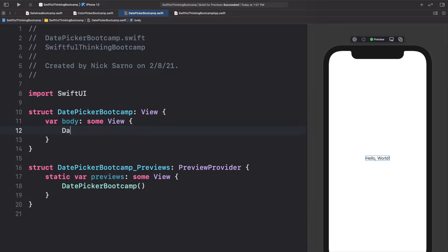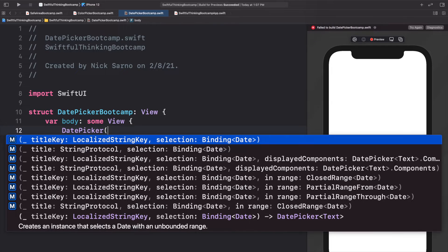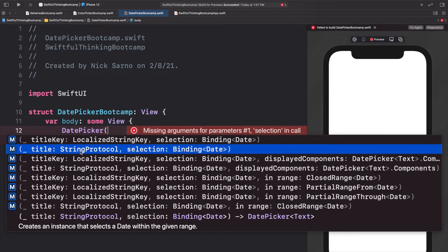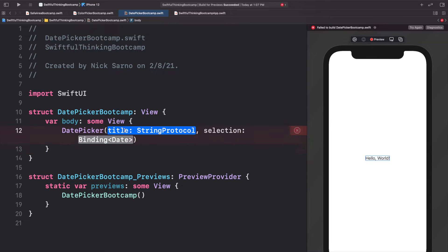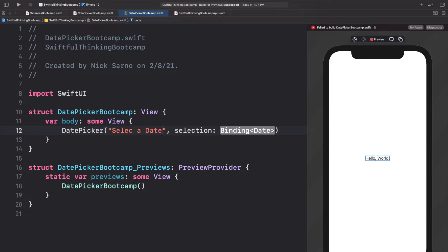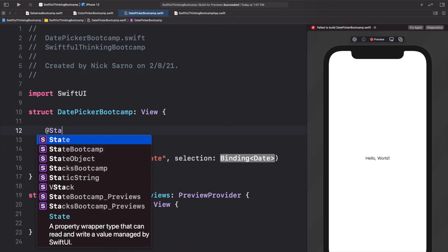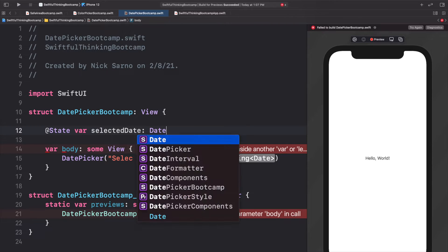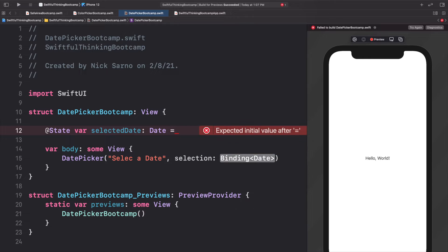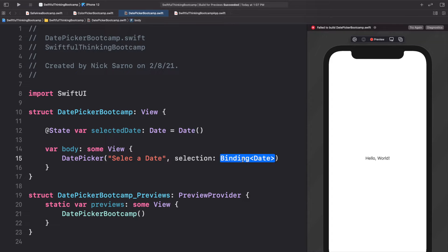Let's get started by adding a DatePicker. We open the parentheses and there are a bunch of completions. We'll start with the most basic one — a string protocol for the title and a selection with a binding date. For the title let's put "Select a Date", and for the binding we need to create a state variable: @State var selectedDate: Date = Date(), which automatically gives us the current date. We bind it with $selectedDate.